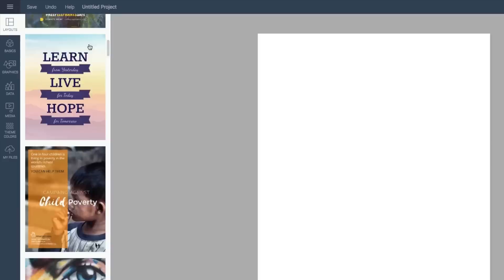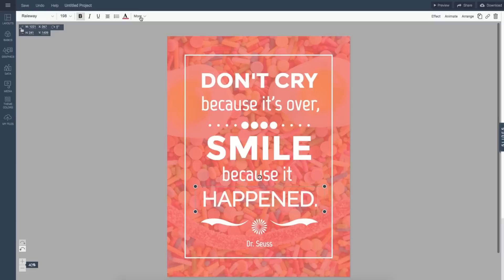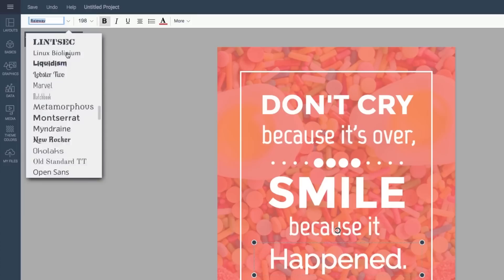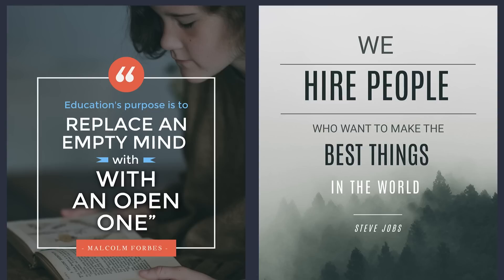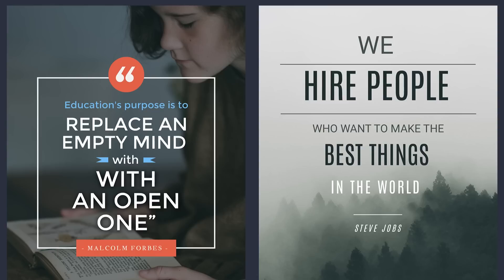As Ben Franklin once said, an ounce of prevention is worth a pound of cure. And if you're still stuck without an image to use, we're here to help. VisMe has an array of tools to help you create your own original image. And since you're the creator, you save yourself the time, effort, and worry of seeking permission and the potential harm of copyright infringement.